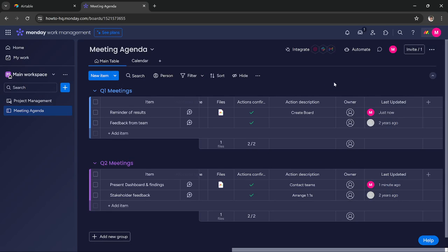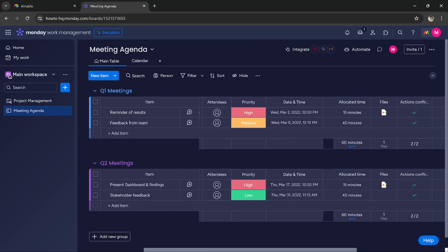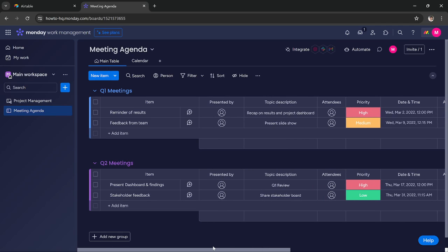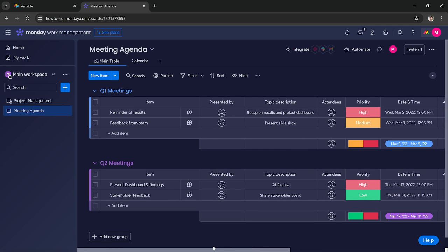This way you can manage all of your meetings in Monday.com very effectively using one simple template. I hope this tutorial was helpful. We'll see you in the next one. Thanks.